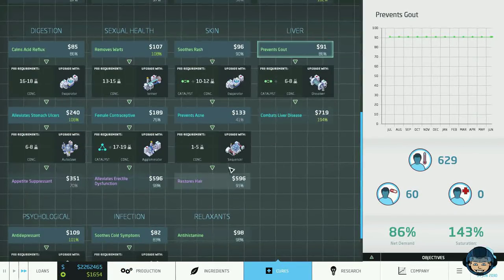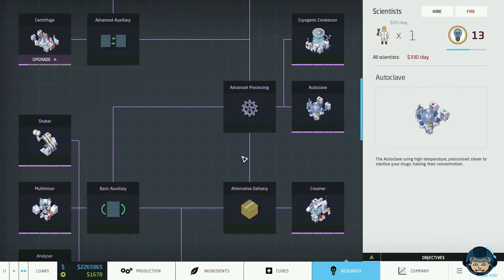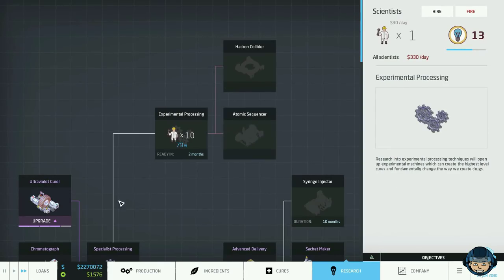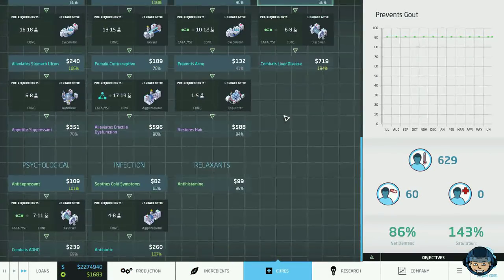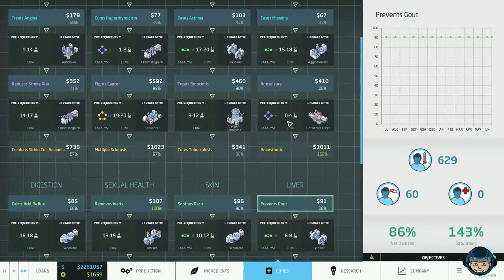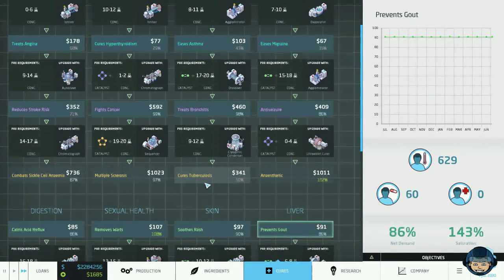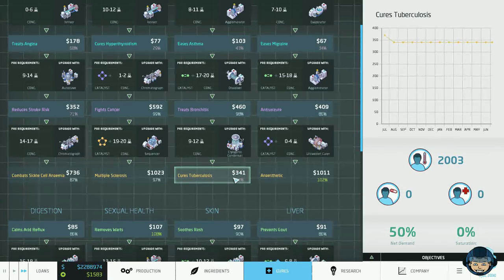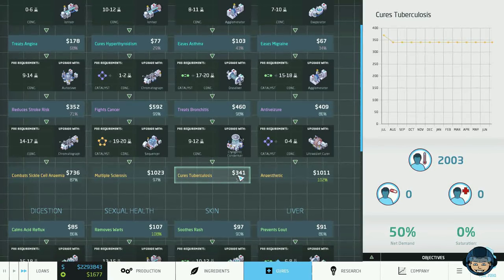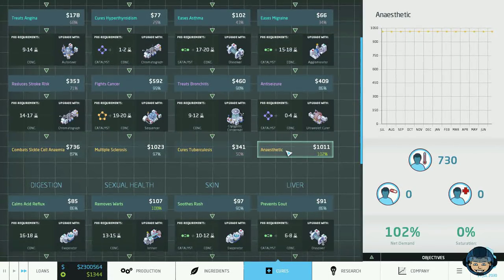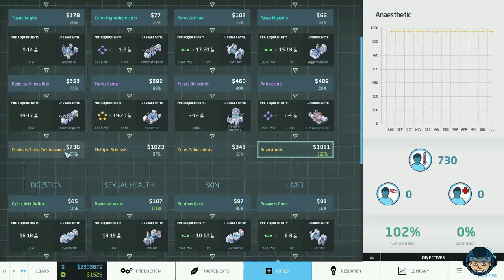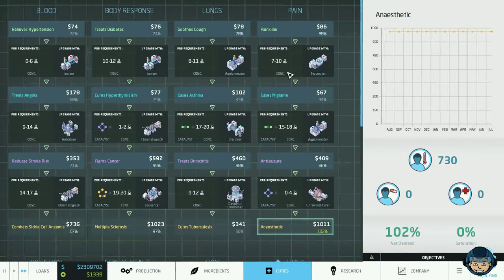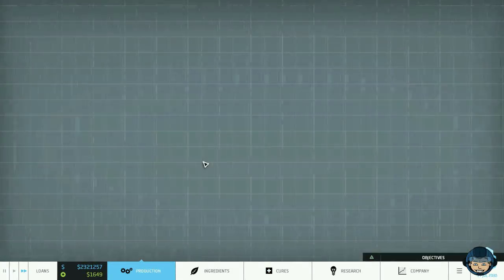Okay, so we could go for restores hair. Do we have the sequencer, actually? Atomic sequencer. Yeah, that is definitely what we're gonna go for next. However, let's go for something that we actually can make, and I want to go for something complicated. Maybe cures tuberculosis. Unfortunately, this is not worth a lot. That is too shabby. We could go for the anesthetic. We don't have that yet, right? We don't have the anesthetic. We have the sickle cell anemia, and we have all of the pre-requirements for this.